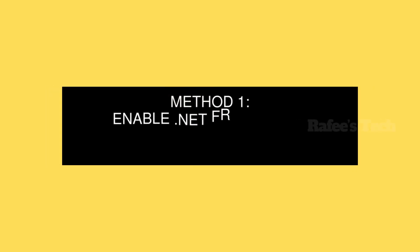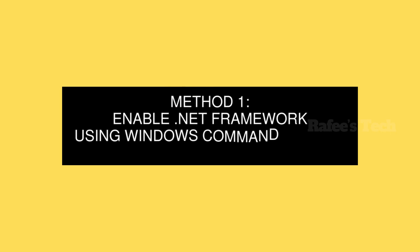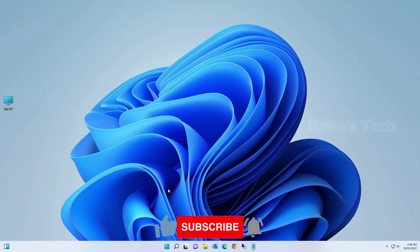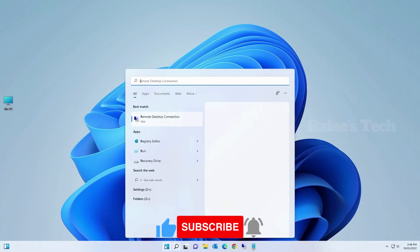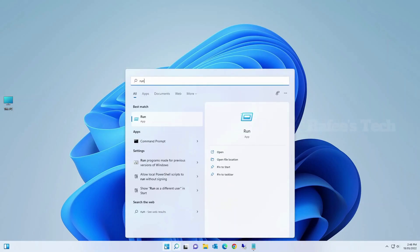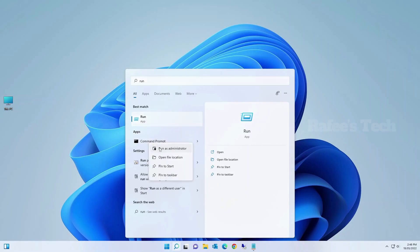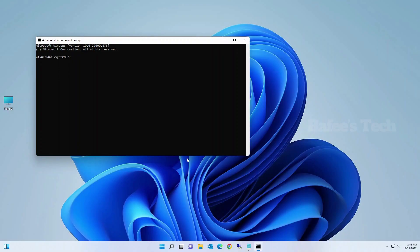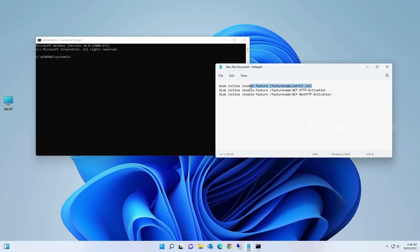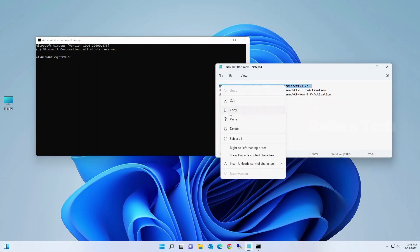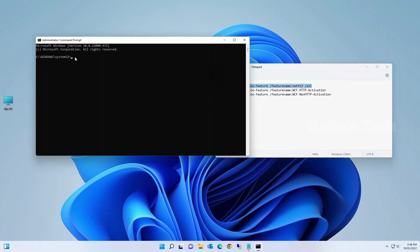Method 1: Enable .NET Framework using Windows Command Prompt. First, click the Start menu and type 'run' or 'cmd.' You'll see Command Prompt — right-click on it and select 'Run as administrator.' It will open the Command Prompt window, and you'll need to enter these commands one by one. I will mention the commands in the video description.